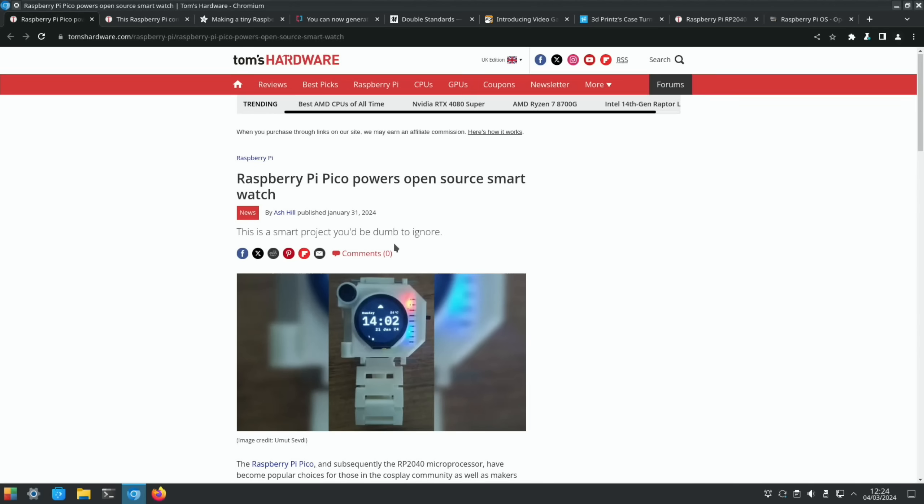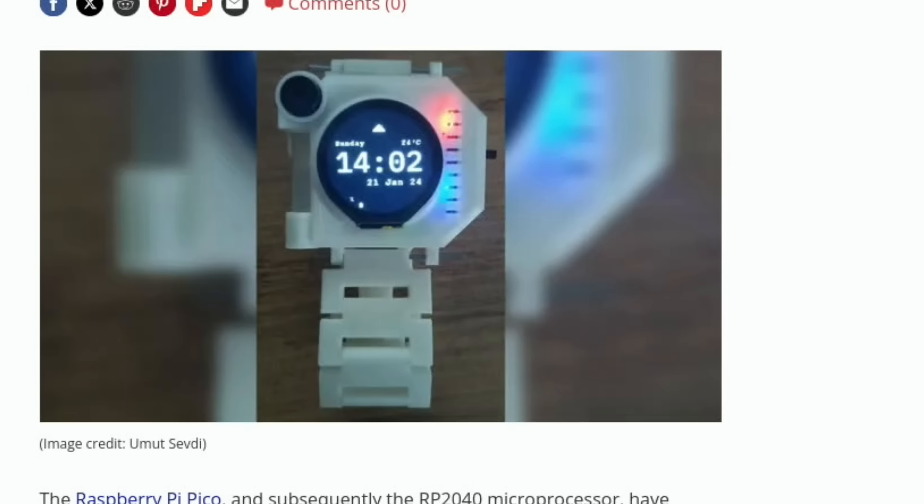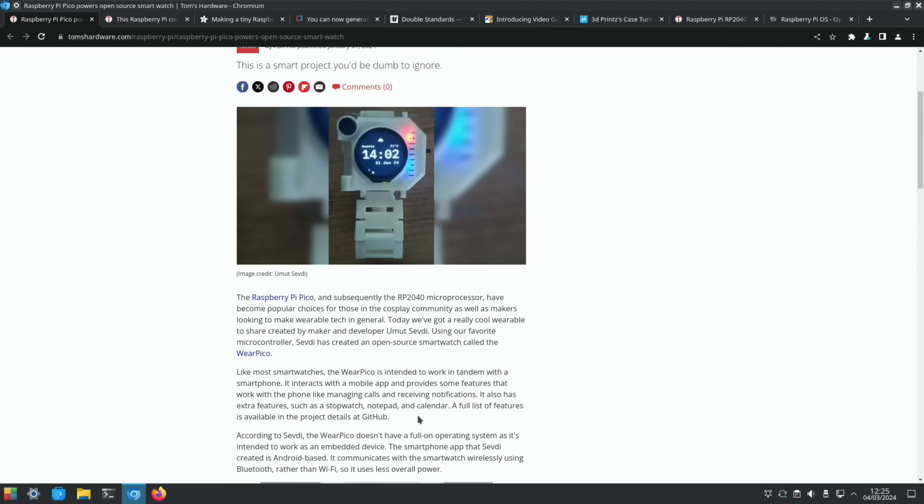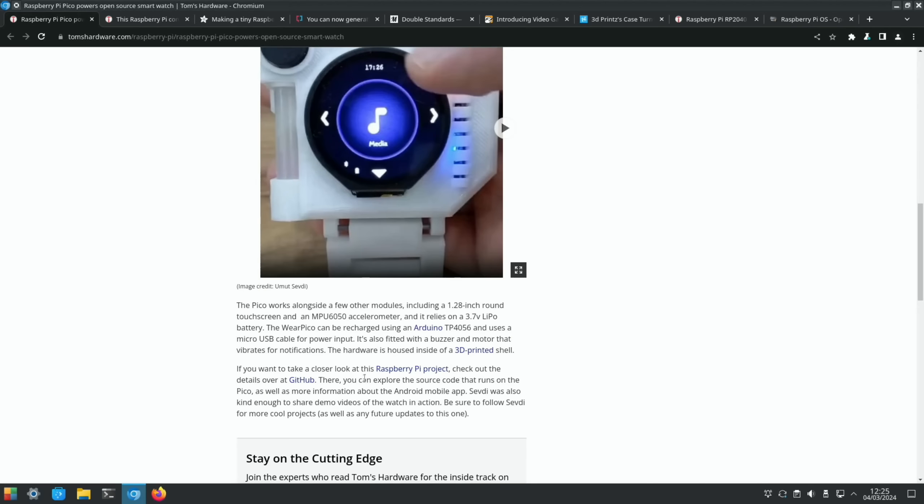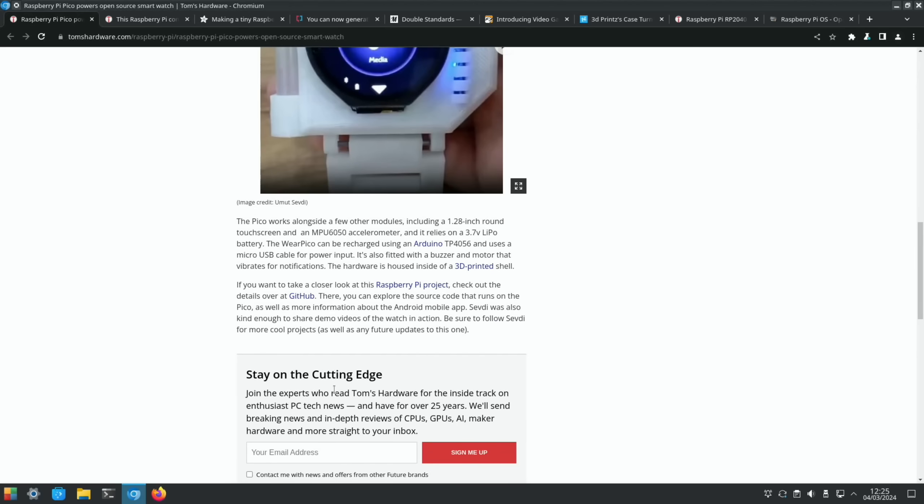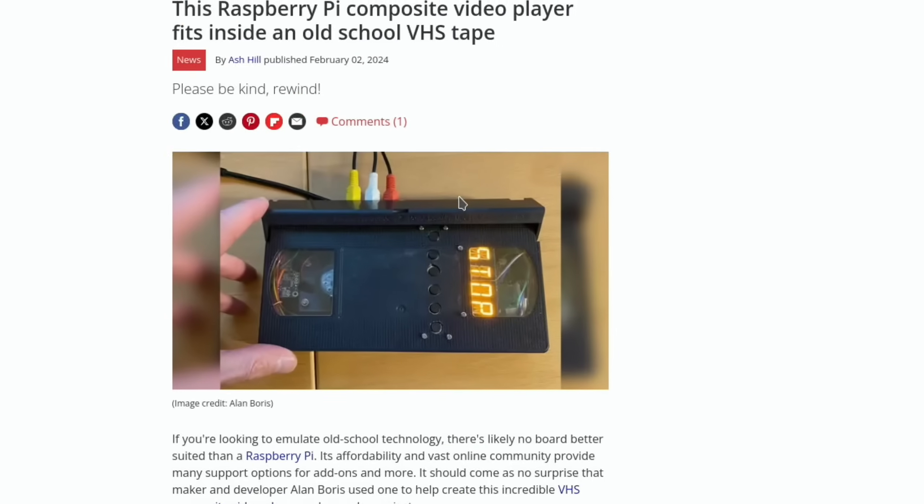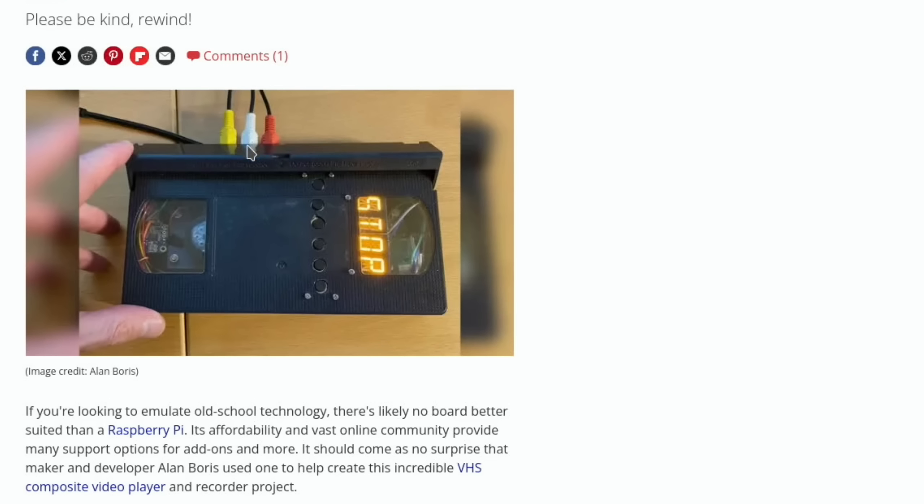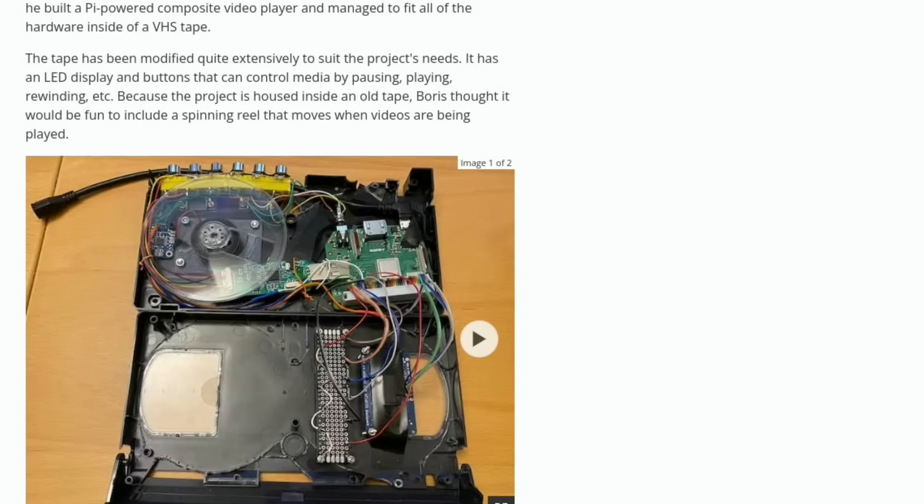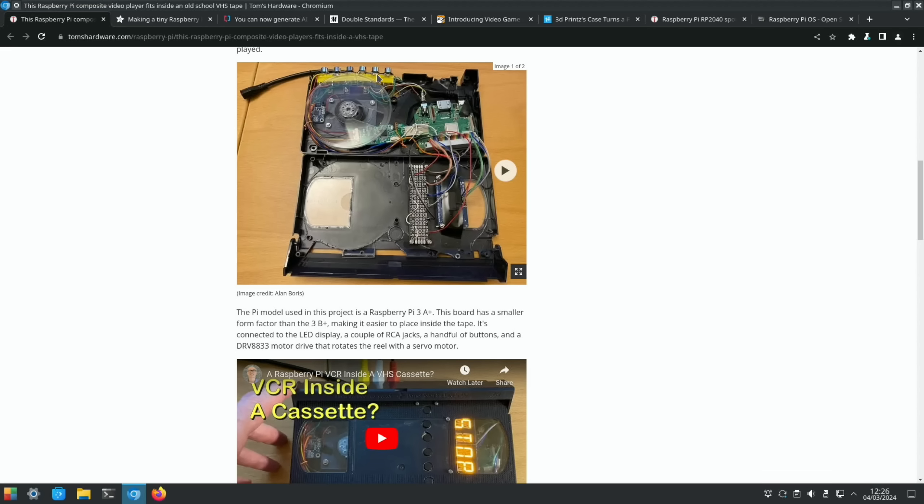I wasn't expecting a Raspberry Pi Pico smartwatch, but here it is. It's called the Wear Pico. It works with a smartphone and interacts with a mobile app. You can manage calls, receive notifications. It's got a stopwatch, a notepad, a calendar, and more, which is listed in the GitHub. It uses Bluetooth and there's a GitHub project if you're looking to do the same sort of thing yourself. We also had a video player inside a VHS tape. You can see it's got composite video connections.